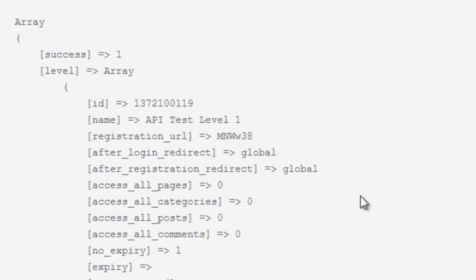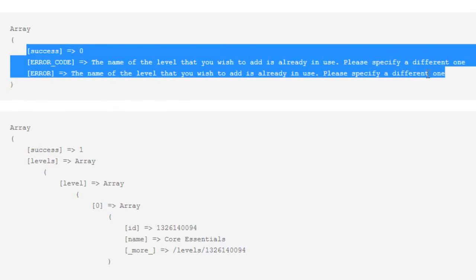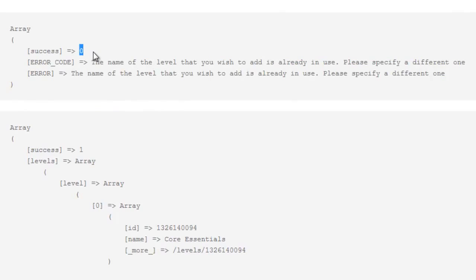That's how to create a level. Now, what happens if there's some sort of error? If we refresh this, because I'm trying to create the exact same level name, the API is going to throw an error. You can see that our initial array block is now an error and it tells you exactly what the problem is. If you want to check for the success of the request you're running, you can check the success entry — it'll be one if successful and zero if not. If you get a fail message, you can check the error code and either create an error log, send an email, or handle it however you want depending on the circumstances.